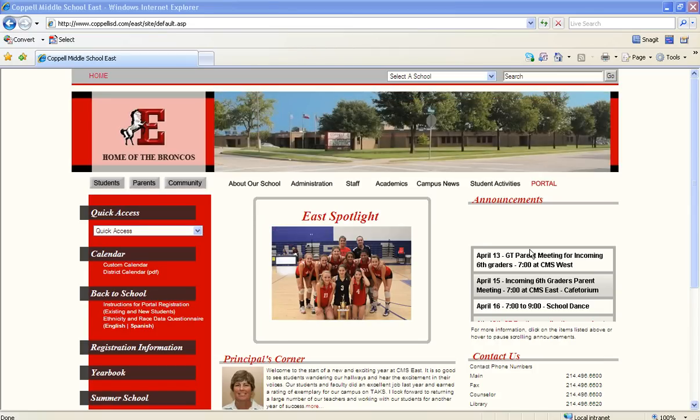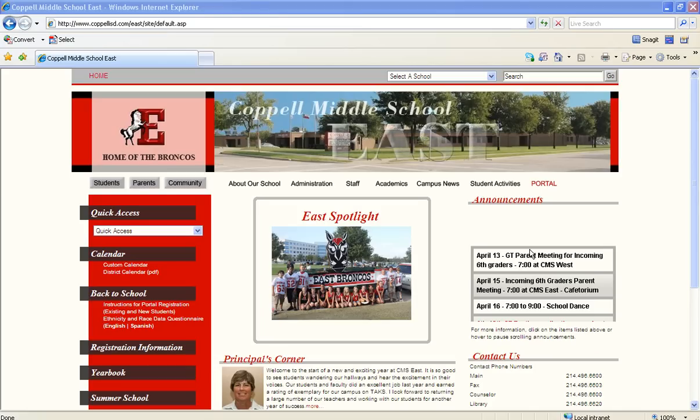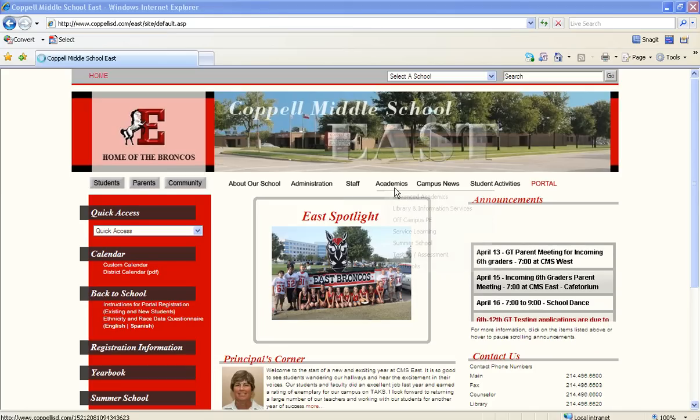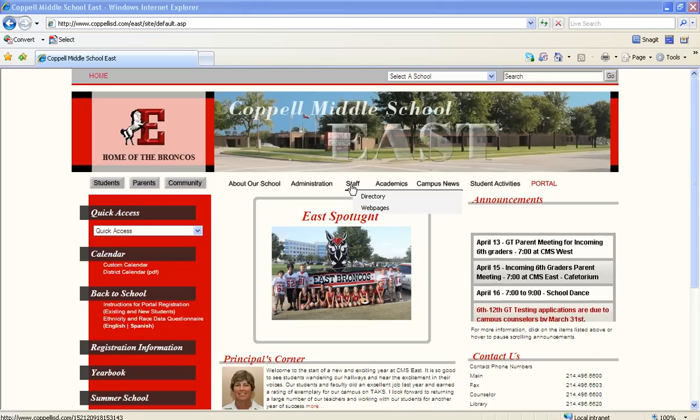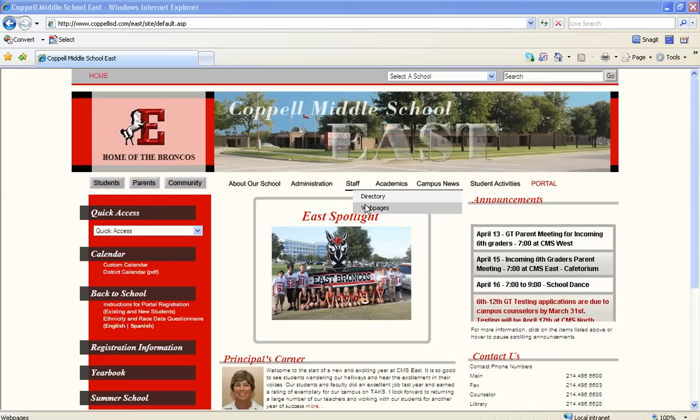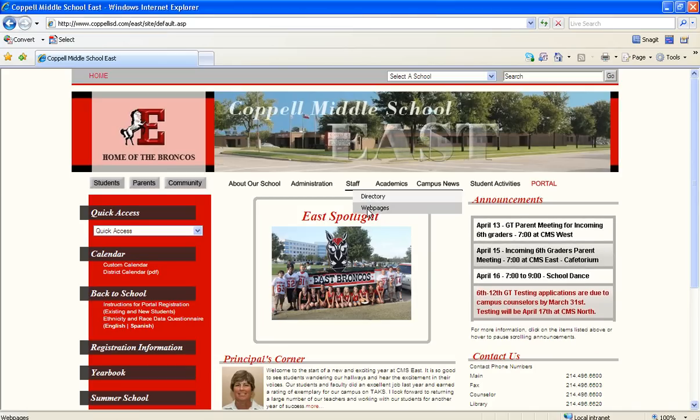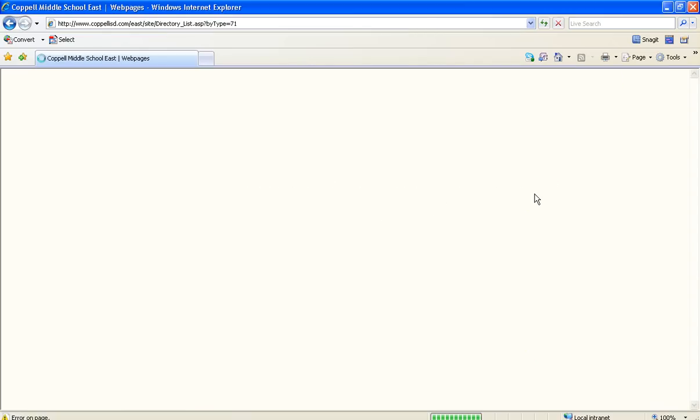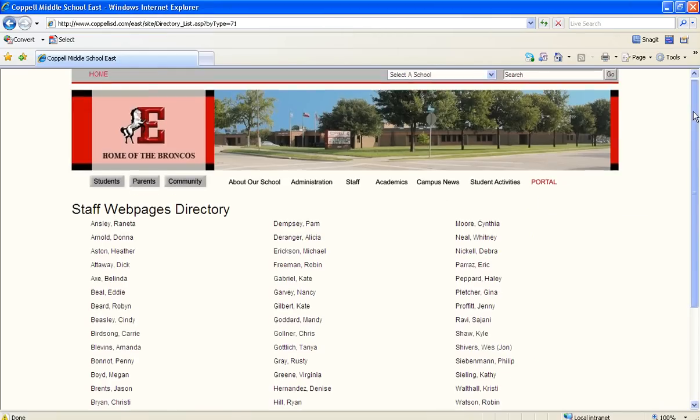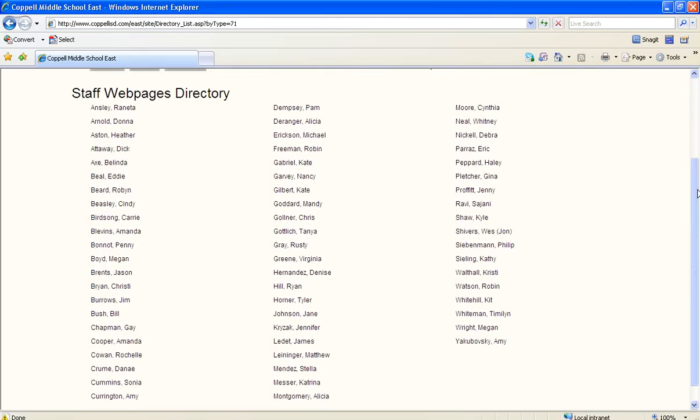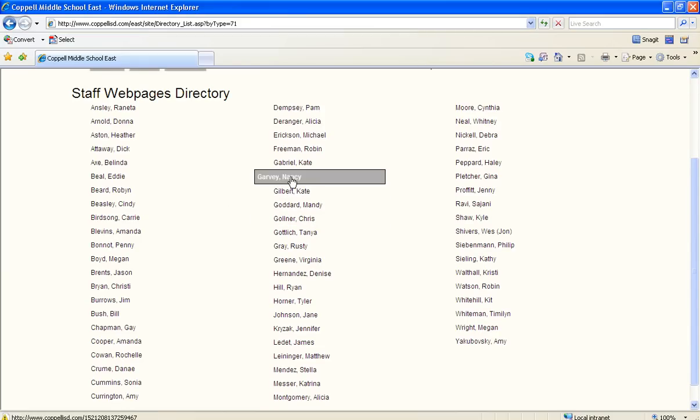The first step in using Notebook Express is to make sure that you download the file that you need from your teacher's website. What I'm going to do is we're going to go to the staff web pages. Then you would choose the teacher that you have the Smart Notebook file from. We're going to go to my site for this.